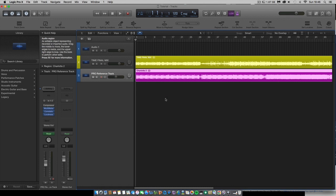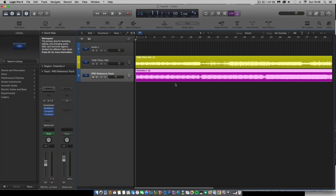So I've got two tracks here side by side. I've got a professional reference track and I've got an old track that I did, not mastered, just mixed.